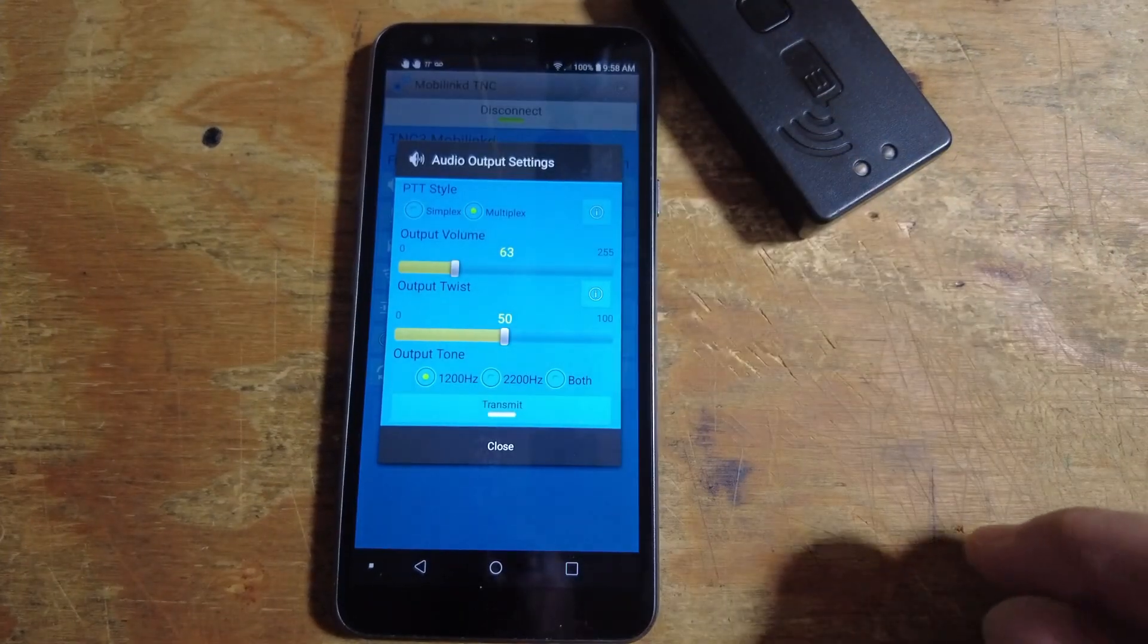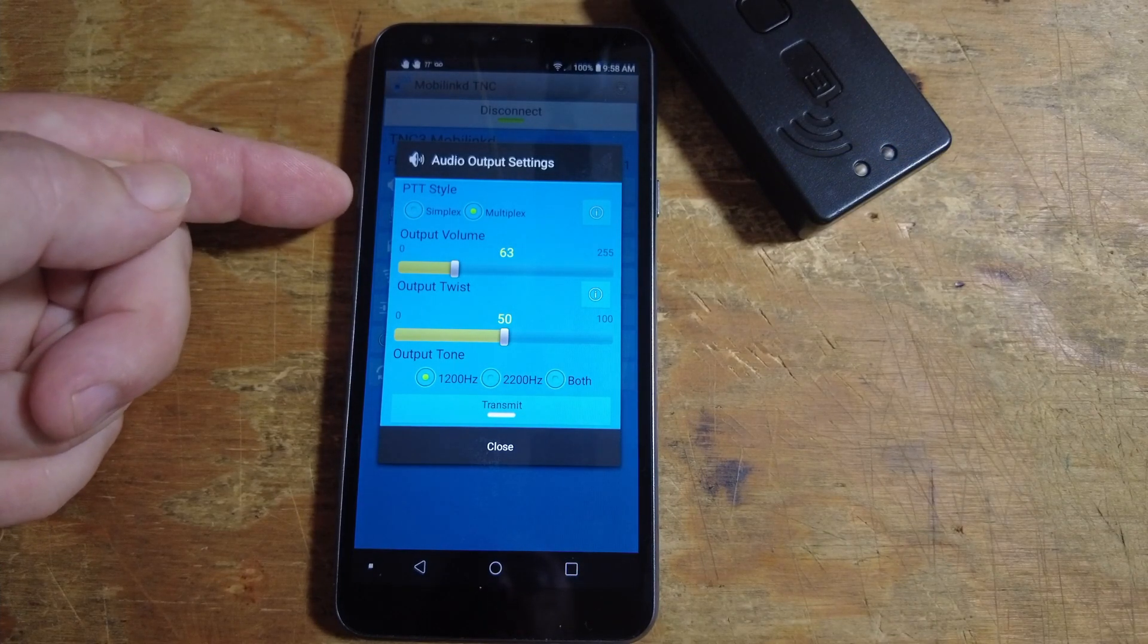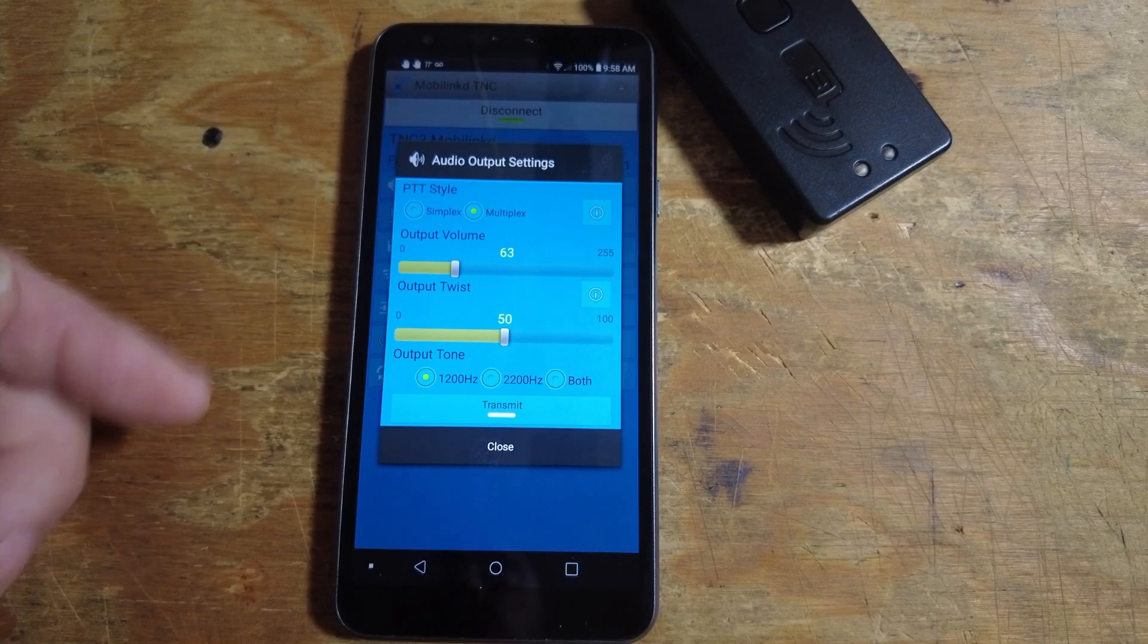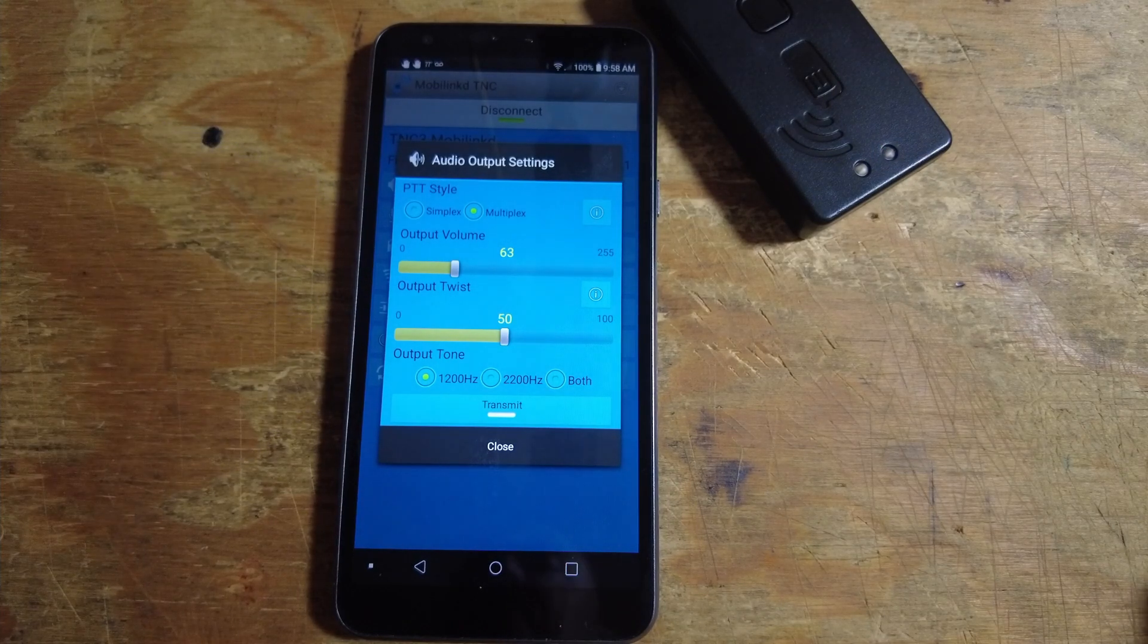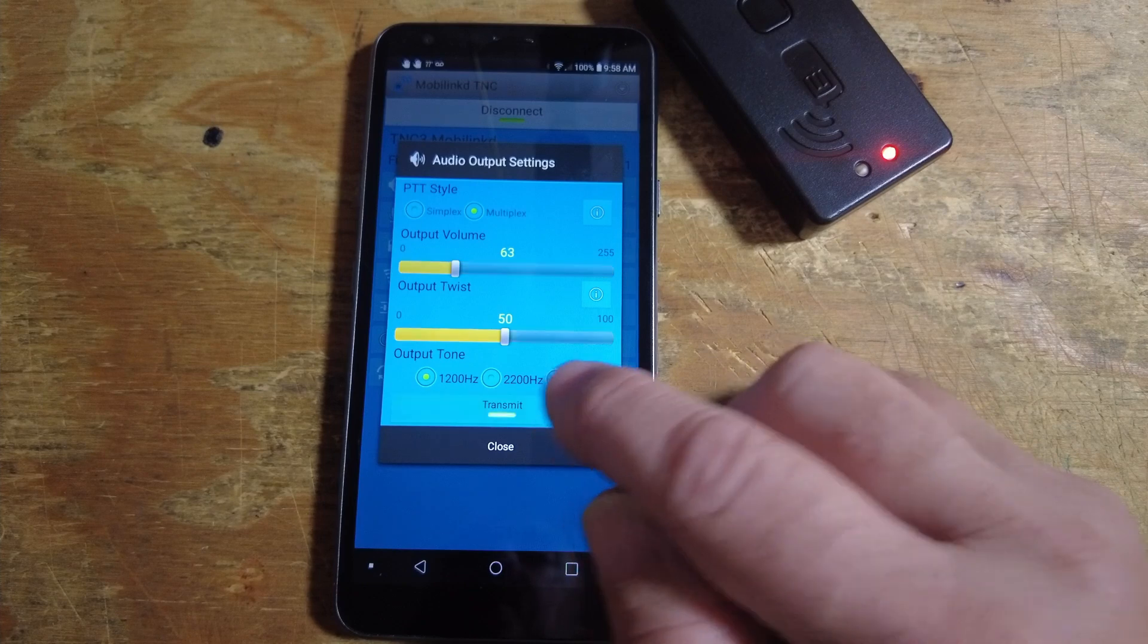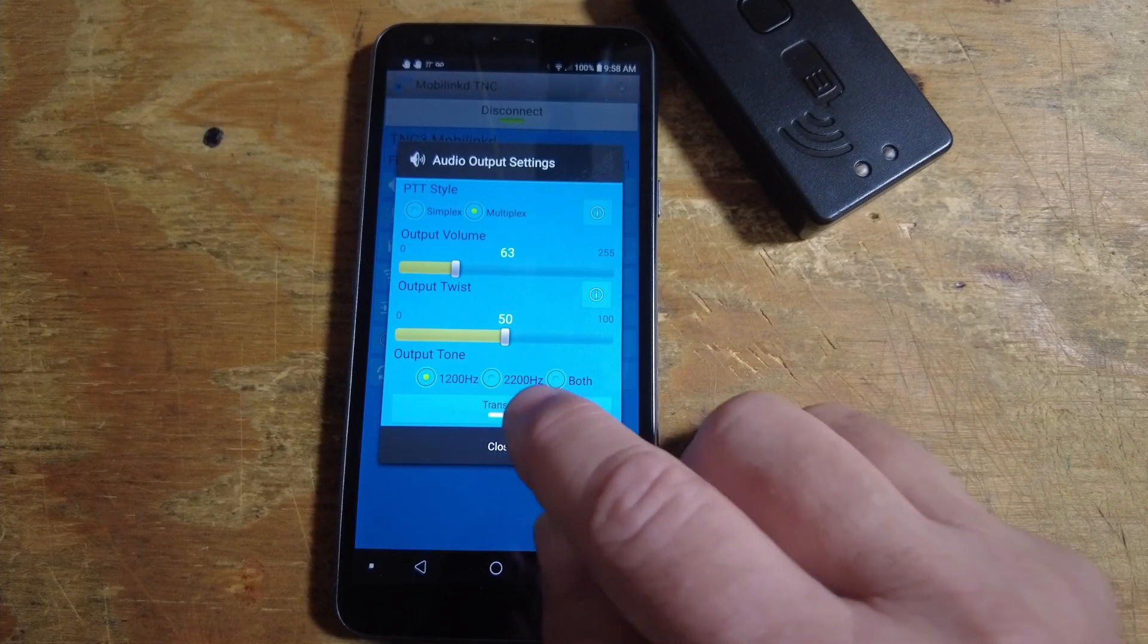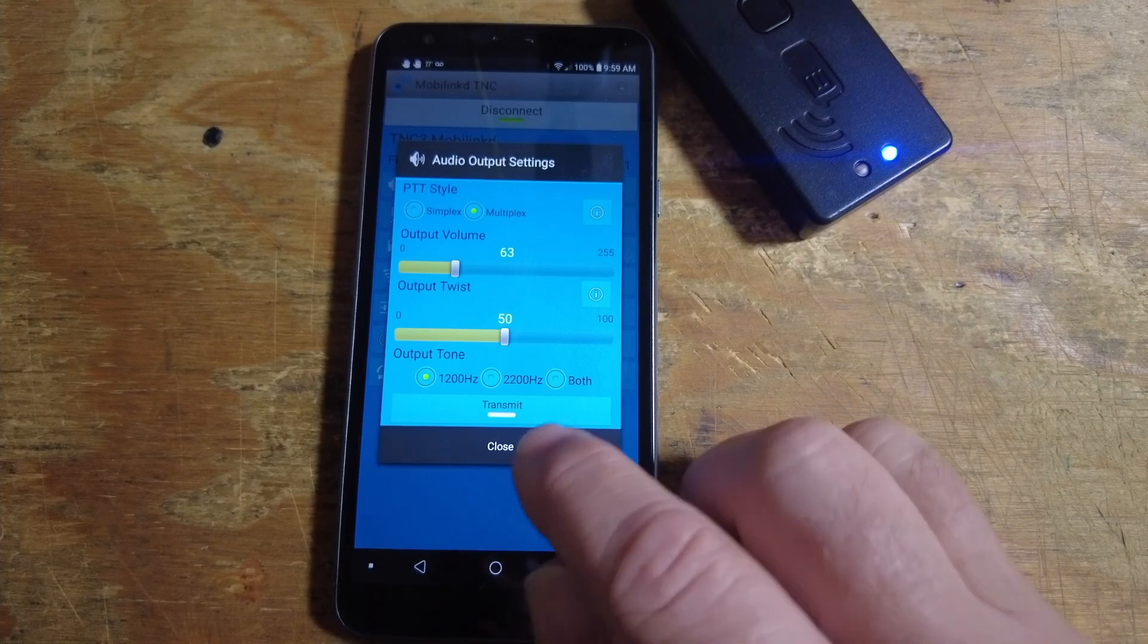I'm going to take a look at the output settings first, the audio output settings. You'll need to make sure that you've got the correct PTT style selected for your radio. Then you can play with these. If you simply click transmit right here, you should see your radio go into transmit mode. You'll also see the MobiLinked TNC over here with that nice red light indicating that that is set correctly.